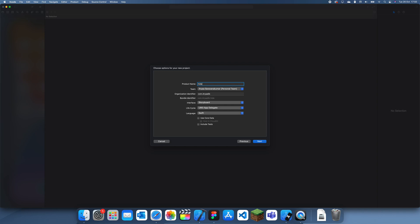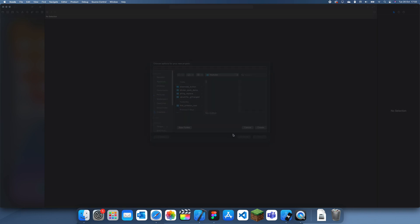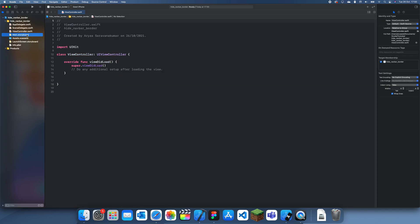Let me just call this hide navbar border. It's actually quite simple but it's a bit of a hack as well, so I'll show you guys.